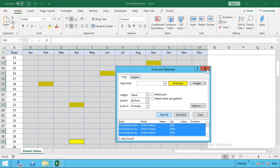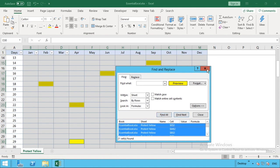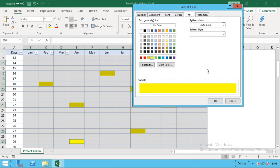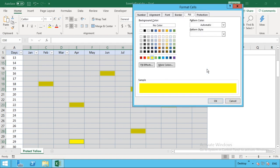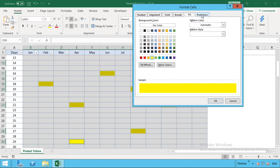We're just going to hit the red cross here to exit the find and replace window. Once we've done that, we're then going to use another shortcut. We're going to use Ctrl and the number one. We'll get open this format cells and this is just formatting those yellow cells that we've selected. What we then do is just go to protection and then take off the locked, so these cells are now not locked.